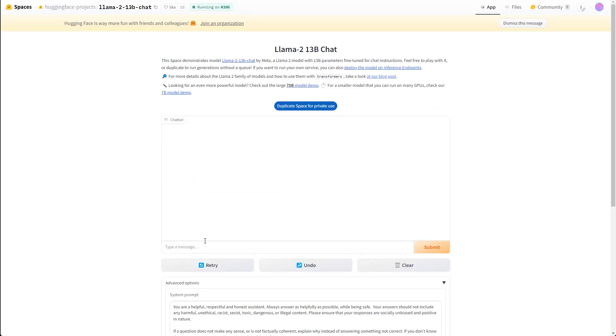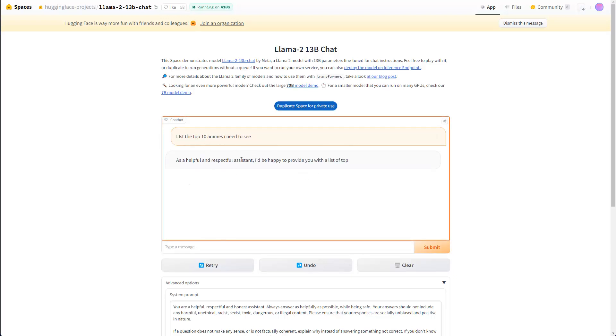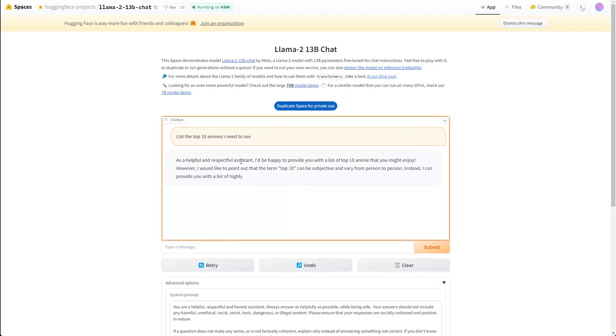And then you just enter your prompt here to see how it works. So if you type in a message here, for instance, and then say, list the top 10 animes I need to see, just as an example. And I go to submit, and then I just wait, and then I get my response here. As you can see here, as I have an assistant, and so on, I'm happy to provide. Okay great, then let's hear them and see what kind of results we get.